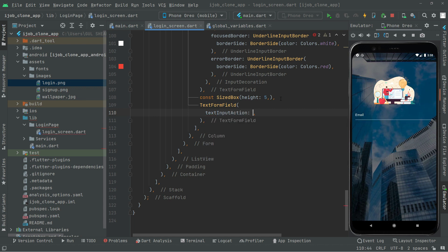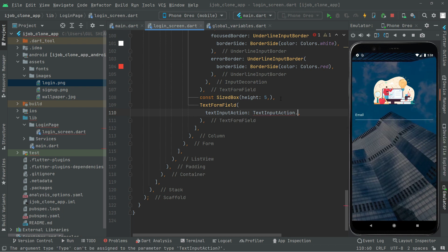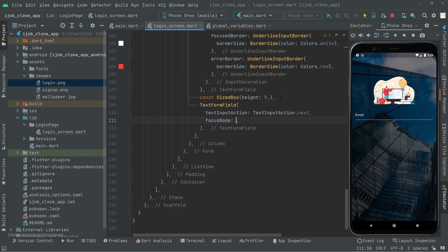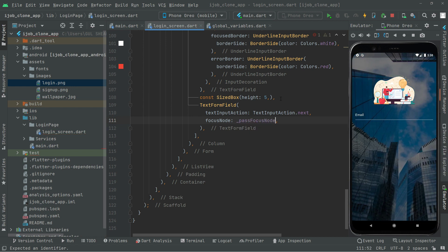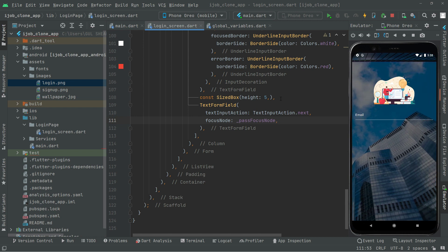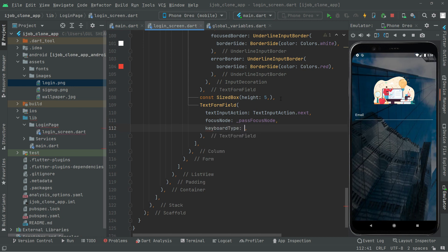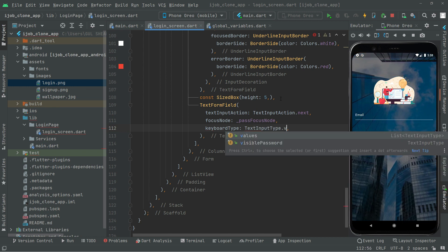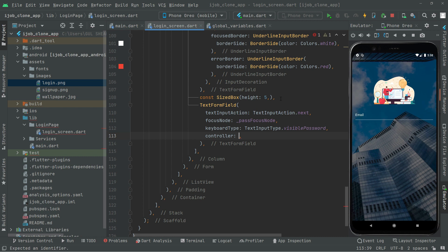The textInputAction will be set to dot next, as I told you before. The focusNode will be the passFocusNode that we created — same as for the email — which will simply change the focus right after the keyboard action. The textInputType is going to be visiblePassword. Also the controller — we didn't create it yet, so let's go create that.